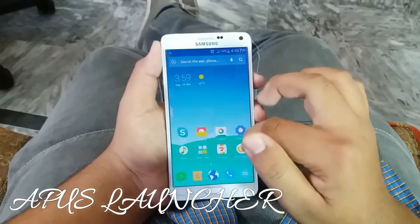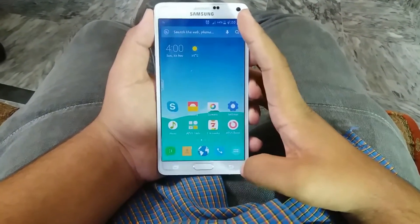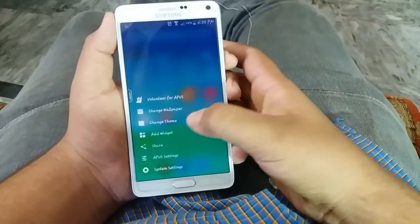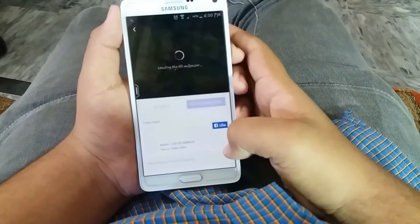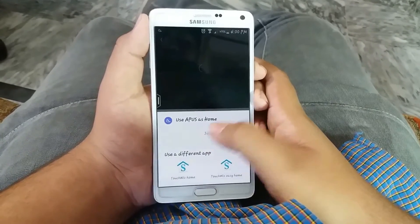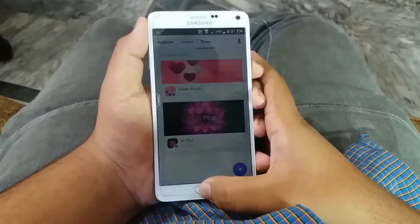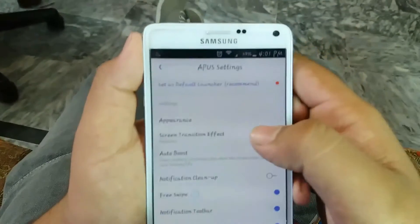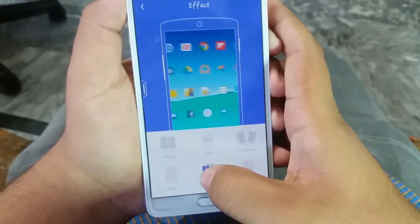Now looking at the APUS Launcher — or A-P-U-S, whatever you like to say. Getting onto it, we get a lot of things. This is a really lively wallpaper. Long pressing it, we get a lot of options like change wallpaper, theme, widget, share, settings, and certain things. The wallpapers are really high definition — the resolution is good. Getting to the APUS settings, we have effects for everything, and these effects are really cool.